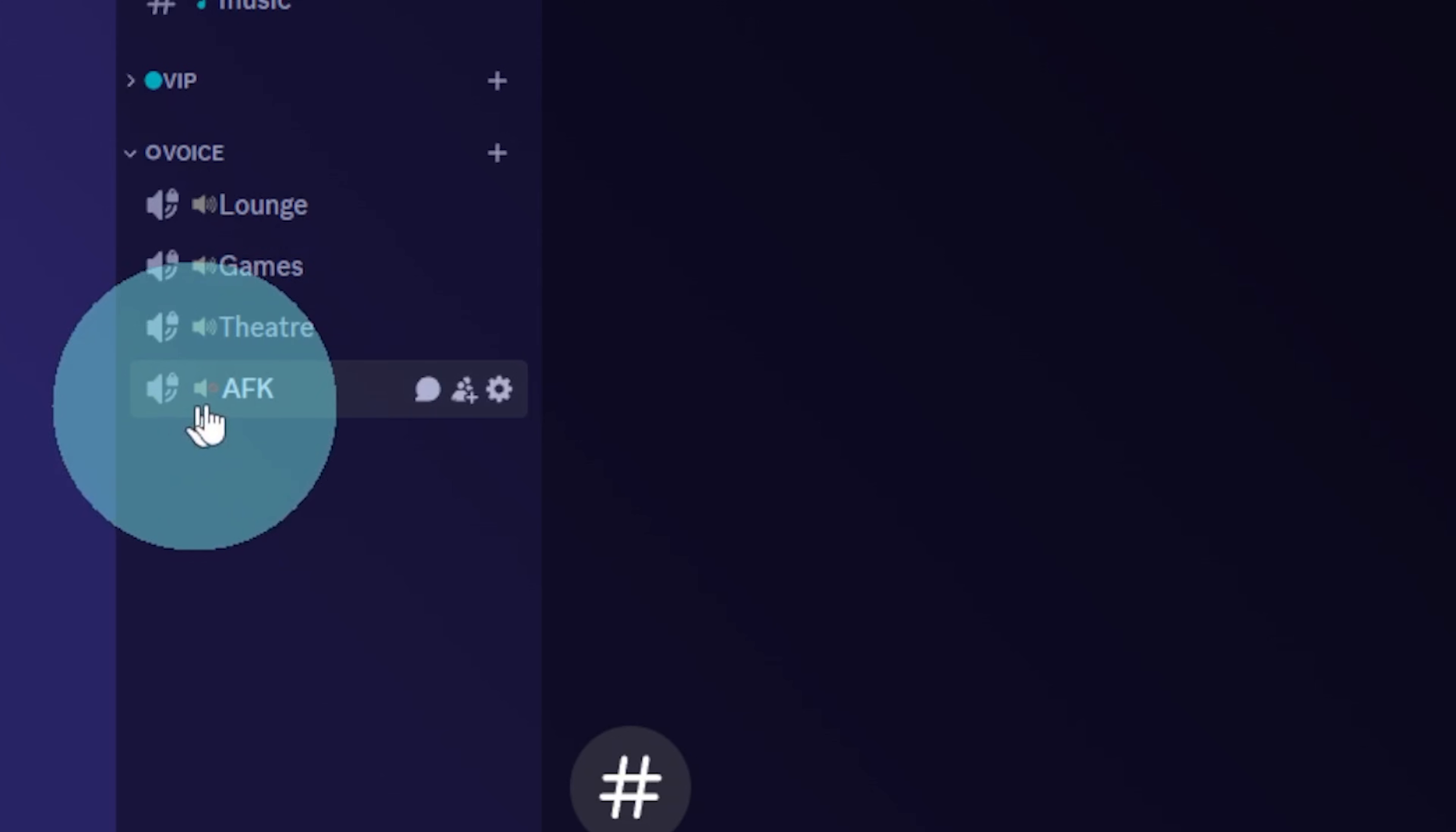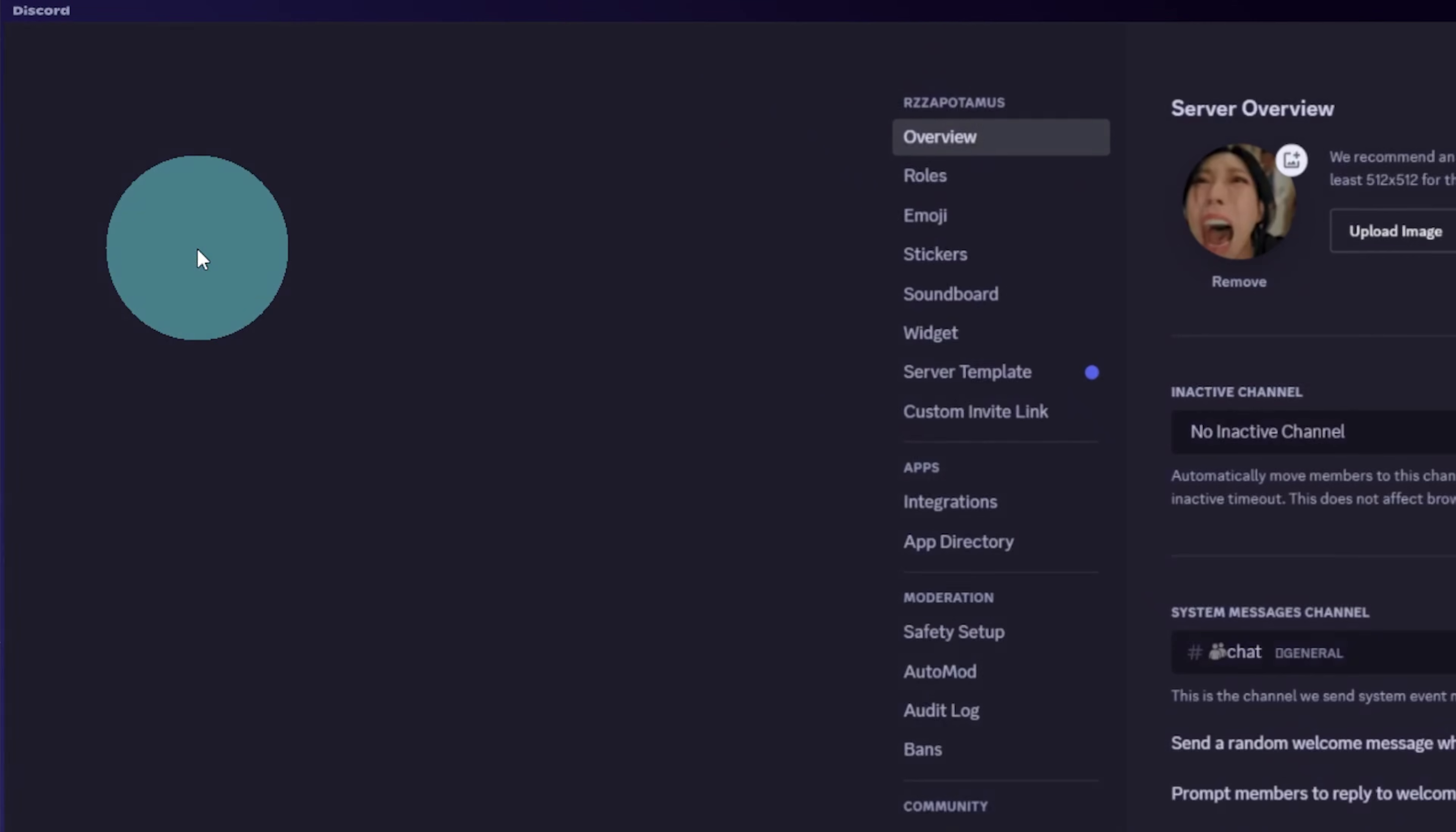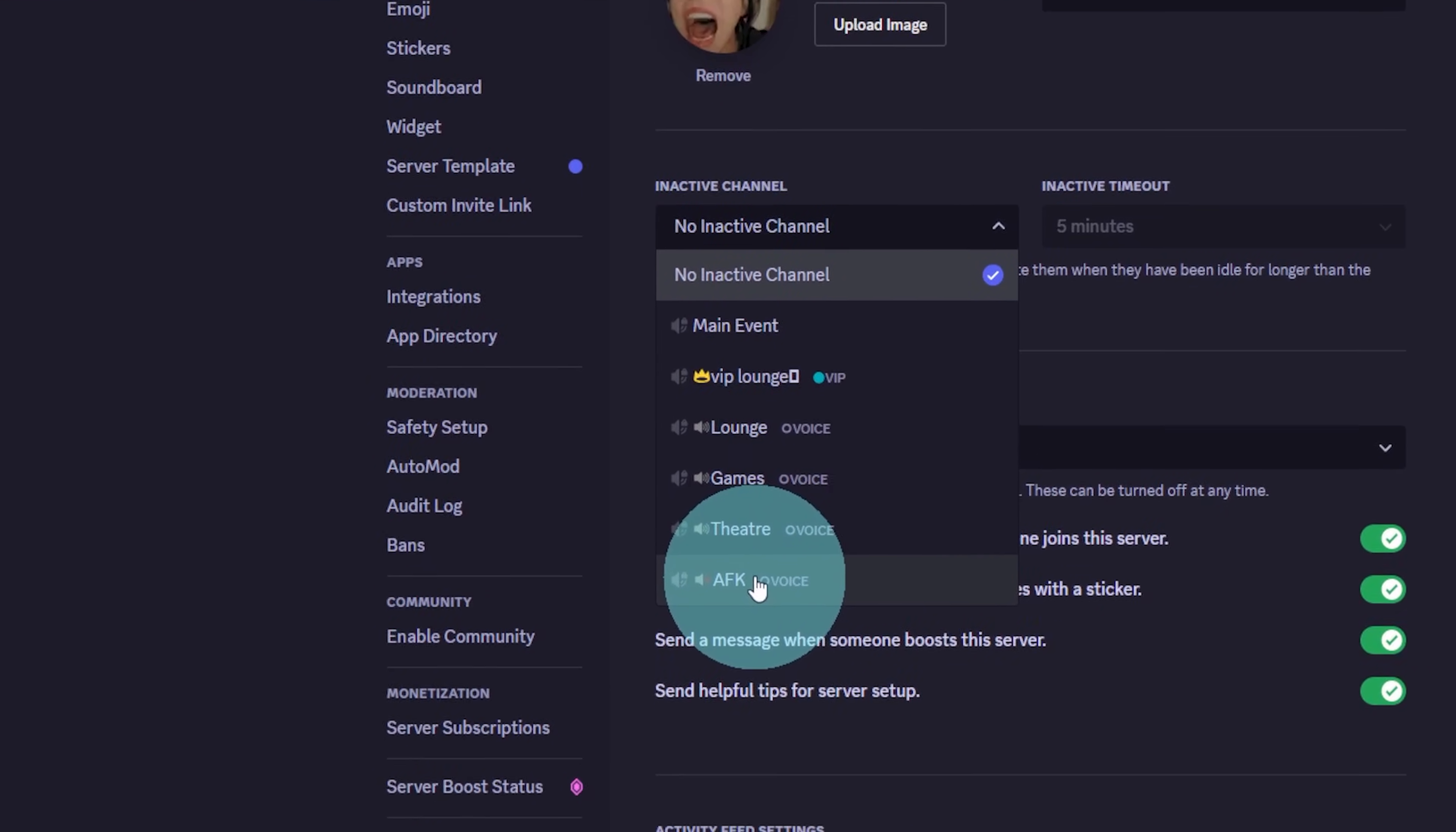A quick tip is to set up an AFK voice channel and you can assign it in your server settings. Under an active channel, you just select your AFK one.